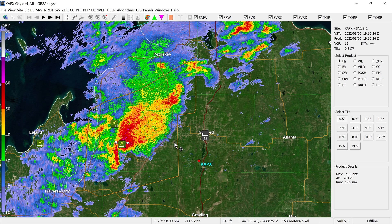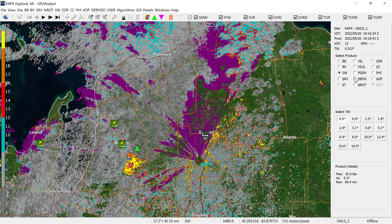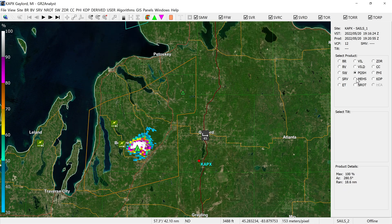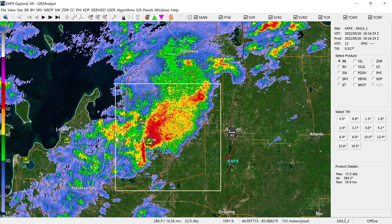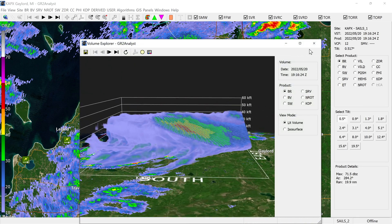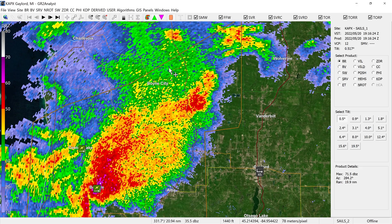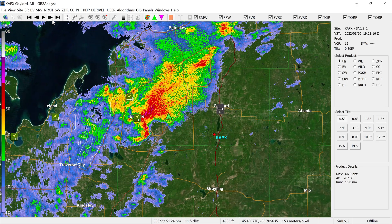That's basically it. This gives you all the radar data you want — base velocities, spectrum width, echo tops, really everything. You also have access to 3D volumetric data if you have GR Analyst, which is pretty sweet.